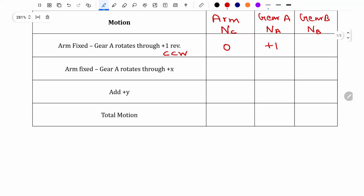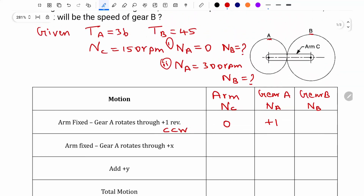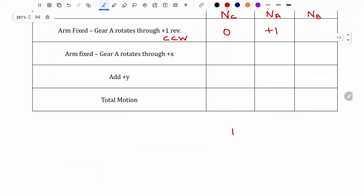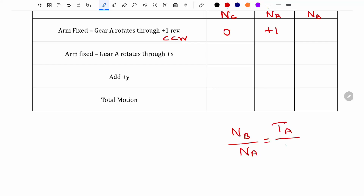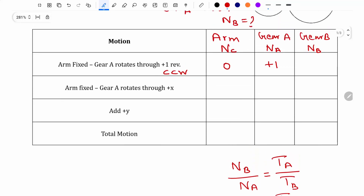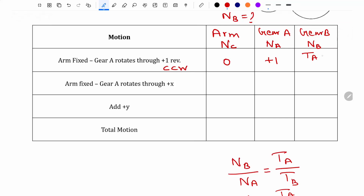We refer to the speed ratios. Gear B is in mesh with gear A, so NB divided by NA equals TA divided by TB — the speed is inversely proportional to the number of teeth. Substituting NA as 1, NB equals TA divided by TB. So this is the speed of gear B in the first row.